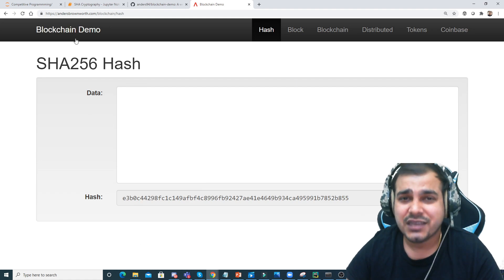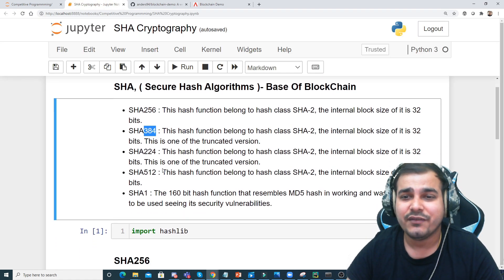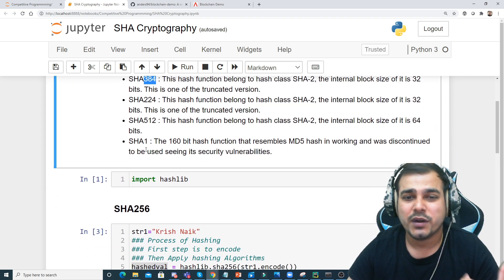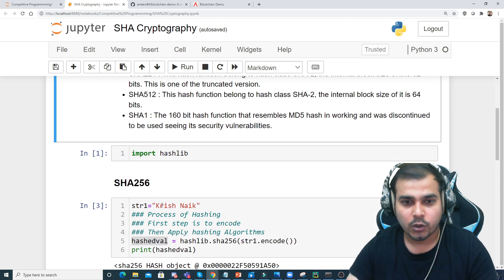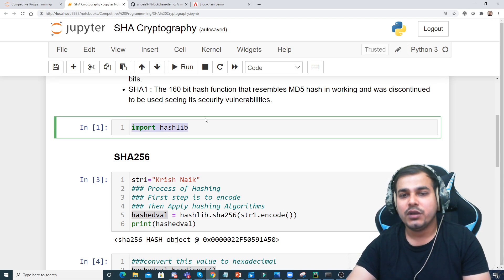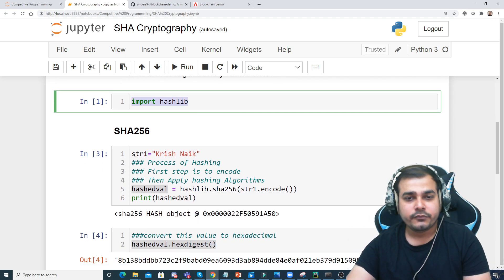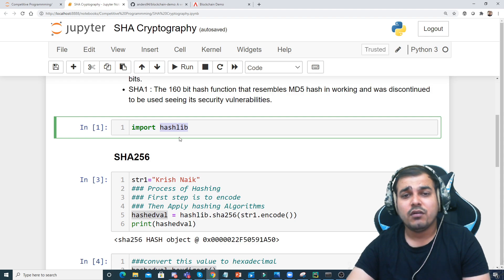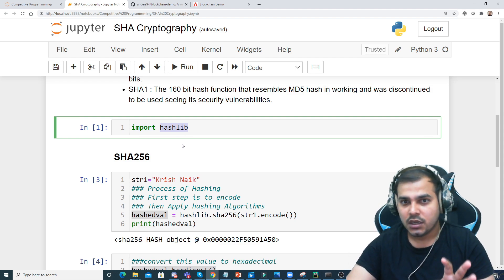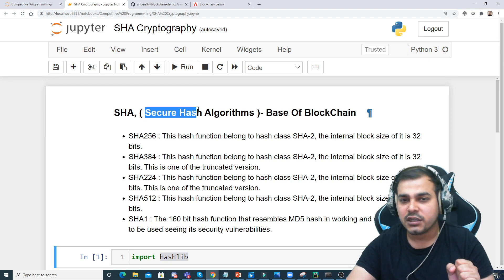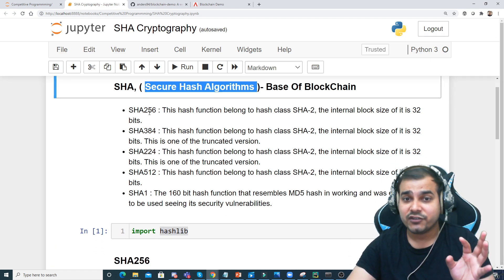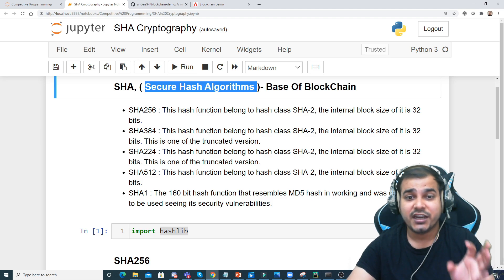Let's see how to implement SHA-256, SHA-384, SHA-224, and others with Python. First, I'm going to import hashlib — this is the library that contains all the SHA algorithms. SHA stands for Secure Hash Algorithm. Different algorithms are available: SHA-256, 384, 224, 512, and SHA-1.